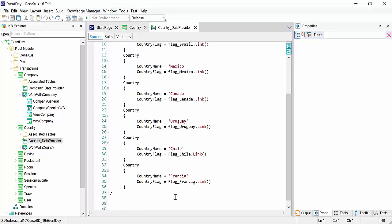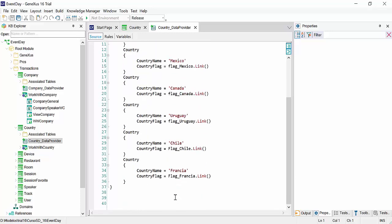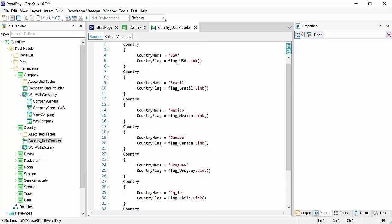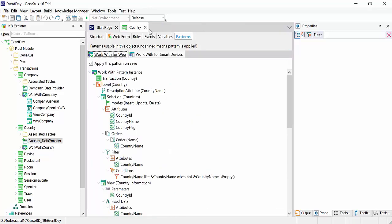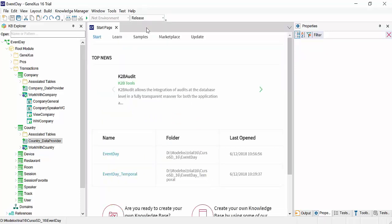For example, here we have the data provider associated with the country transaction. In it, we indicate that the country is Uruguay, Mexico, United States, and so on. Each should be loaded with their flag. All this is for you to start with the initialized database.